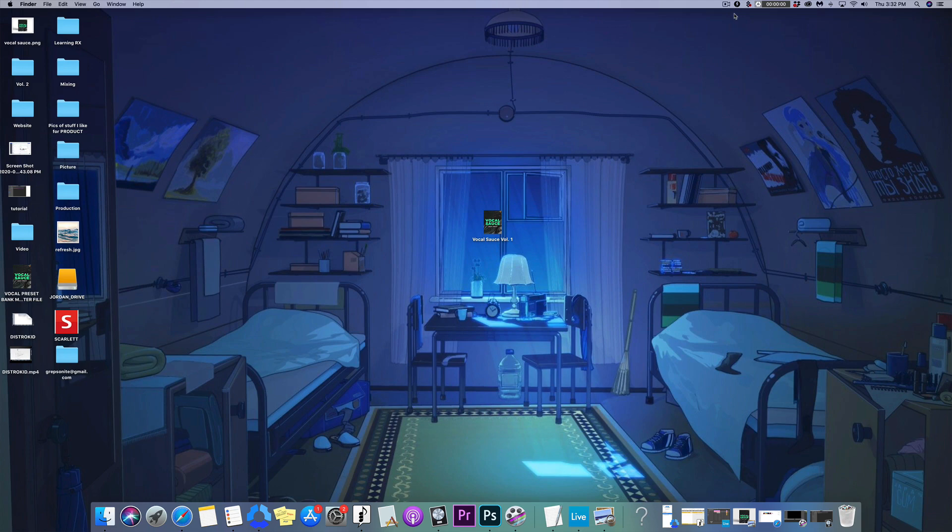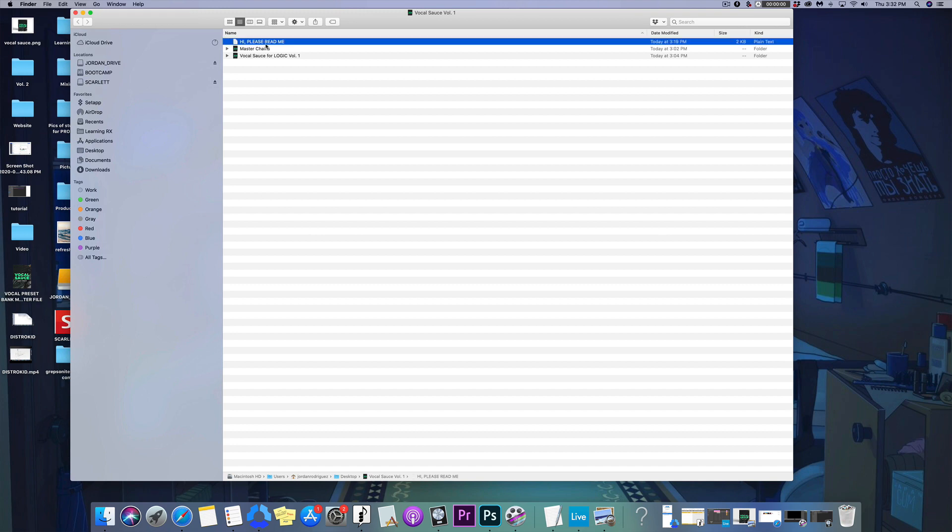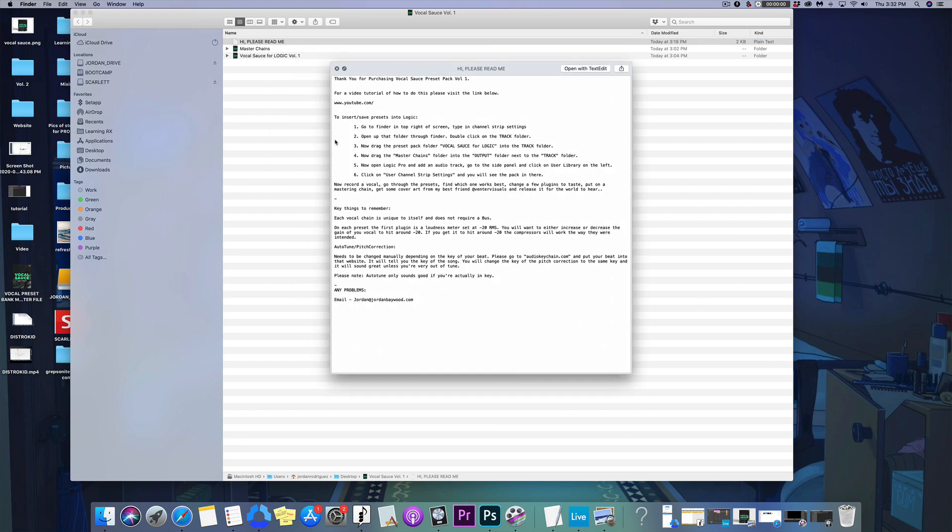What's good, Jordan Baywood here. Today I'm going to show you how to install a vocal preset pack and how to use it. It's downloaded right here on my desktop. Once you open it up, you're going to see a 'Please Read Me' which is a text version of this video.